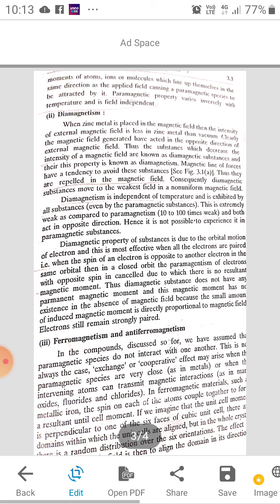Ferromagnetism and anti-ferromagnetism. In the compounds discussed so far, we assume that the compound is either attracted or repelled by the magnetic field. When the magnetic species are very close, they sometimes get converted into permanent magnets when being placed in a paramagnetic field. Such types of compounds are known as ferromagnetic substances, in which iron is the main source of ferromagnetism.